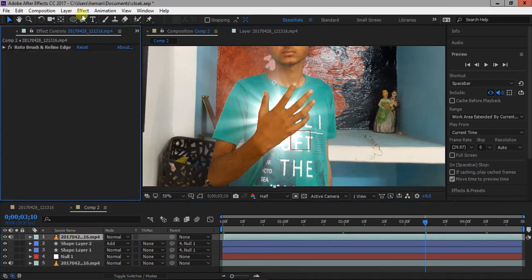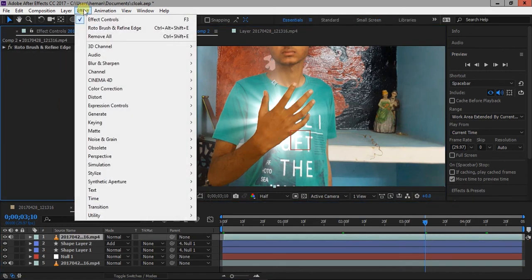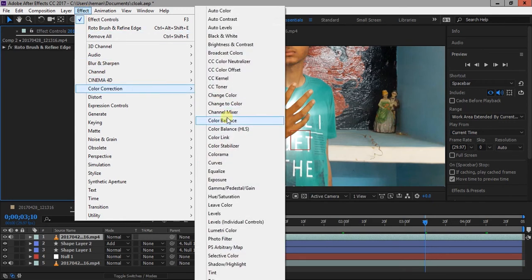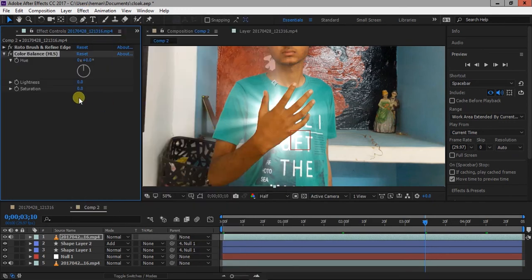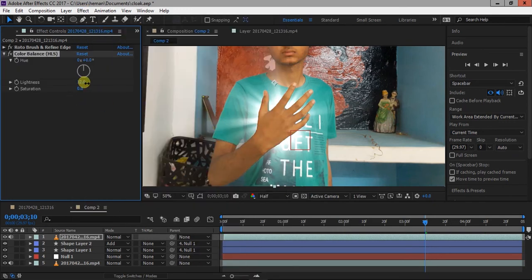Select the top layer of the composition and color correct it. Add a color balance effect. Change lightness and saturation.